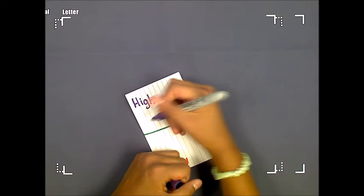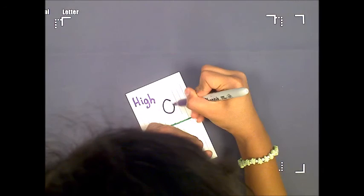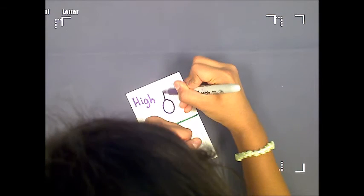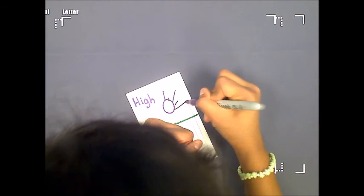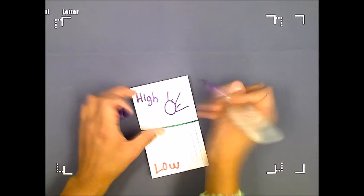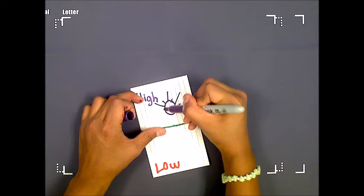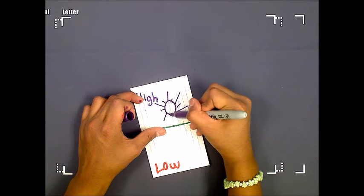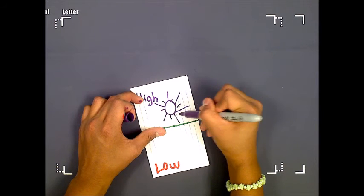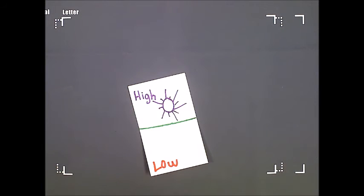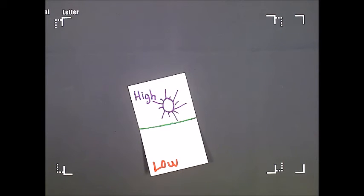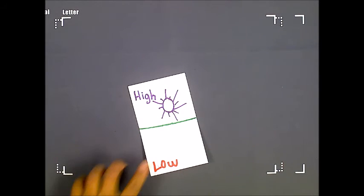If you have time, draw a picture of a sun, which means good weather. Draw a picture of clouds and rain on the bottom.